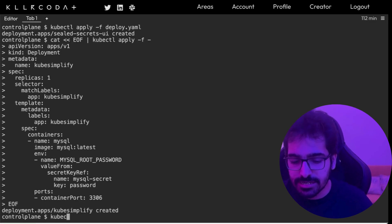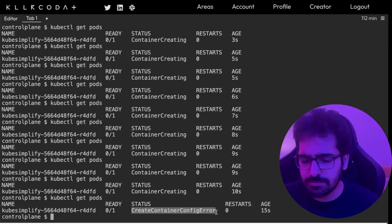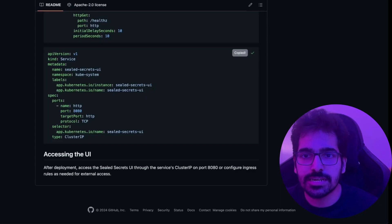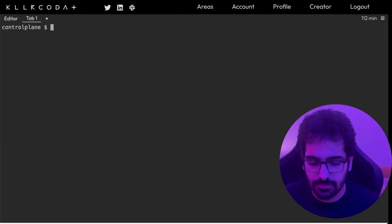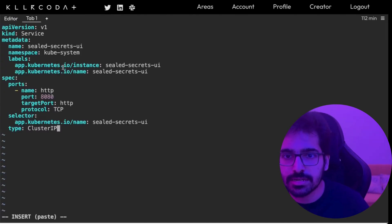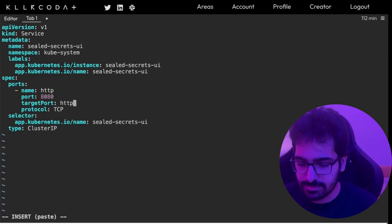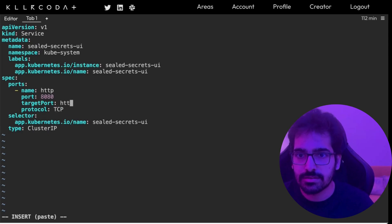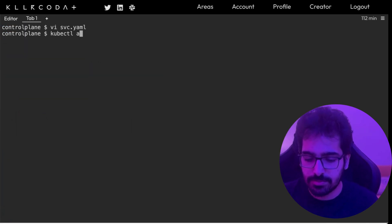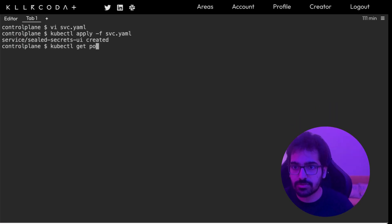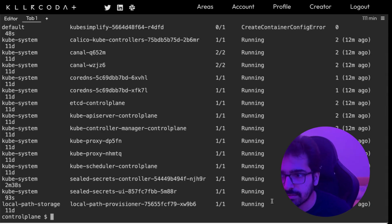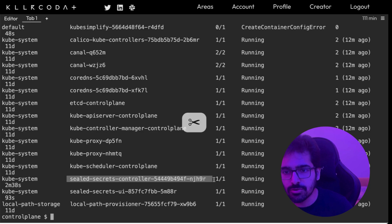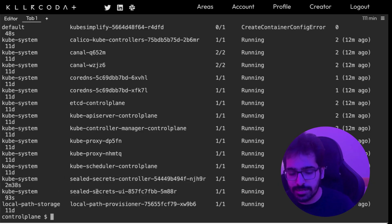But what we'll do is, we'll copy it and we'll apply this. So it will give the error and you can see create container config error because the secret doesn't exist yet. Now we'll create the service for sealed secrets. vi svc.yaml and we'll use the target port as 8080. kubectl apply -f svc, kubectl get pods. Let's see if everything is up and running. Yes, we have everything up and running. So we have the controller and the sealed secrets UI up and running.